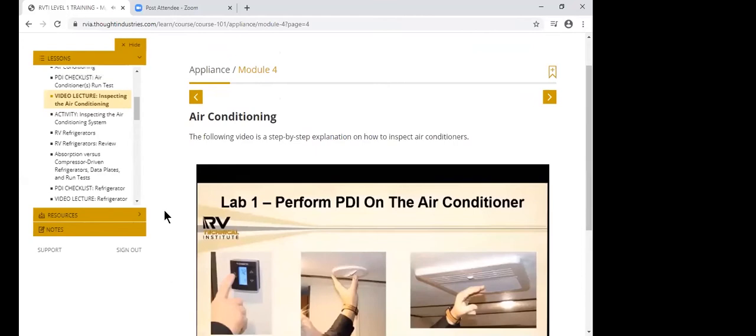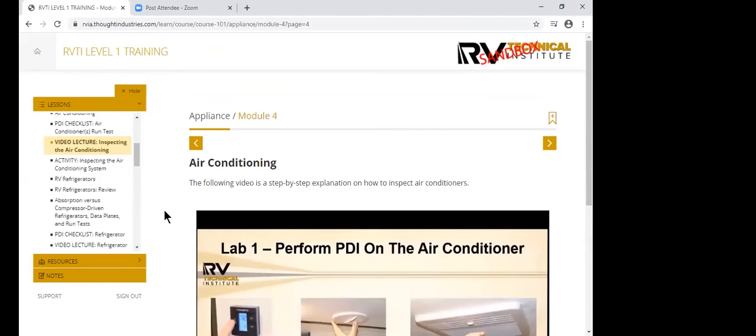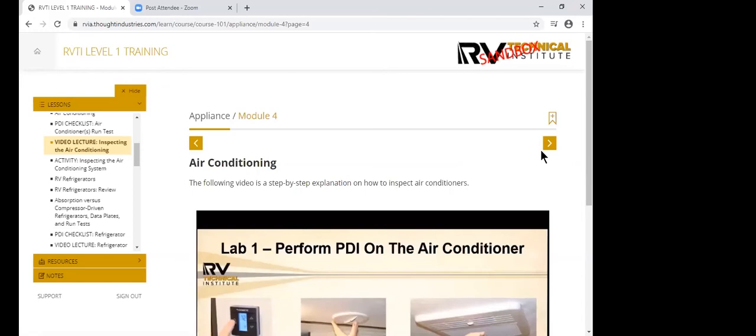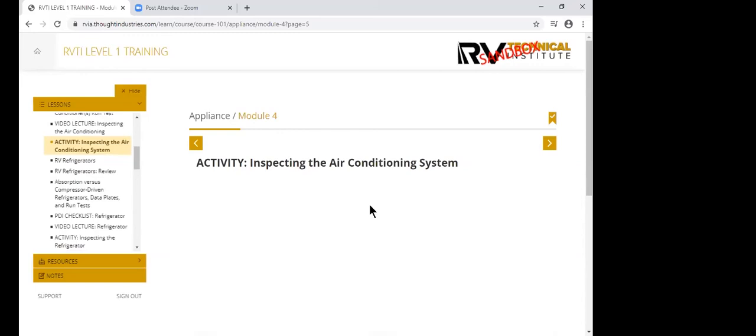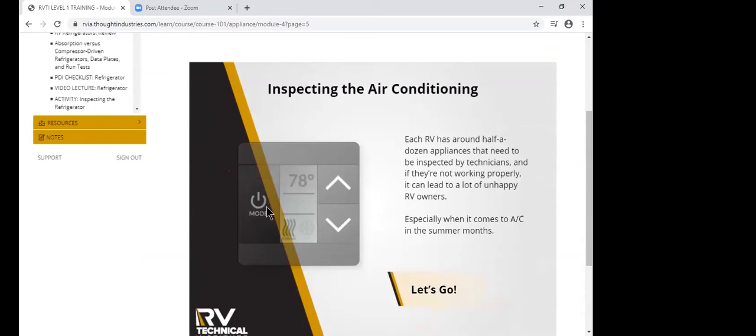So for lab one, perform PDI on the air conditioner. So what that is, is our technicians, myself and Mike Anderson, we went out to these RVs and we actually performed these PDIs of these particular ideas and we videotaped them. And then they voiced them over so that the technician would also have the ability to listen and watch somebody do the same tasks that they're expected to learn. And potentially you could repeat this and play it over and over if necessary to pick up.